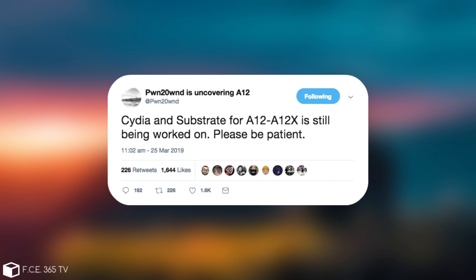And of course he also posted Cydia and Substrate for A12 and A12X is still being worked on. Please be patient.